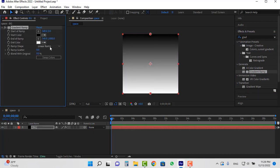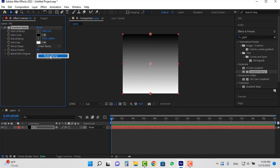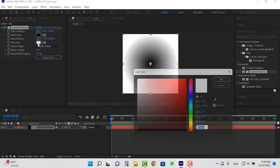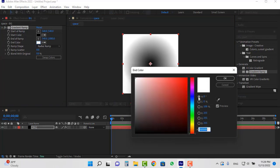In the ramp shape section select the radial ramp option. I want the gradient to be circular. Place this point in the middle of the screen. I want to make the end color blue. Choose the blue color you want.